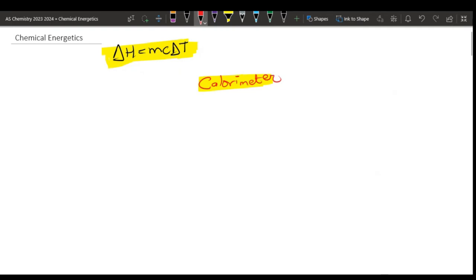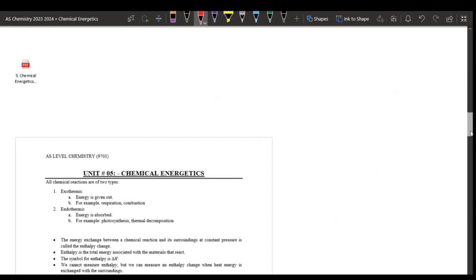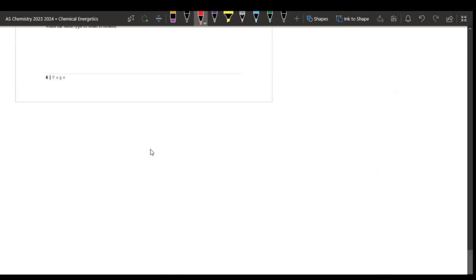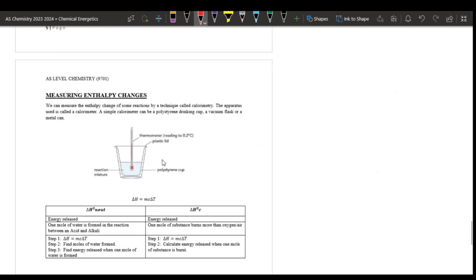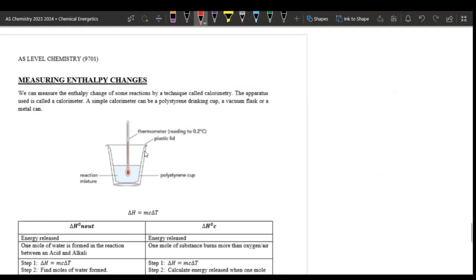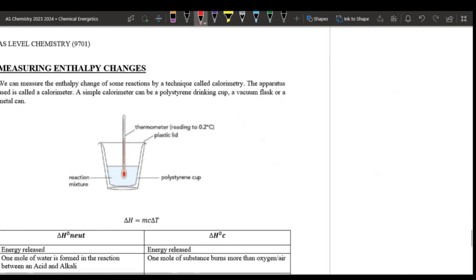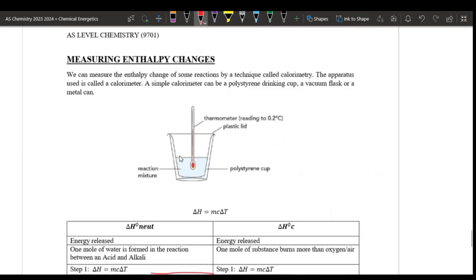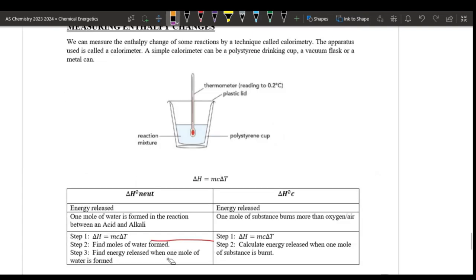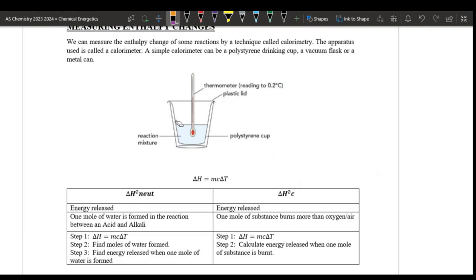This is a calorimeter basic diagram. The reaction is polystyrene. You can see delta H neutralization or delta H combustion. Find moles of water formed, then find the energy when one mole of water is formed. Then calculate energy released when one mole of substance burned in delta H combustion.